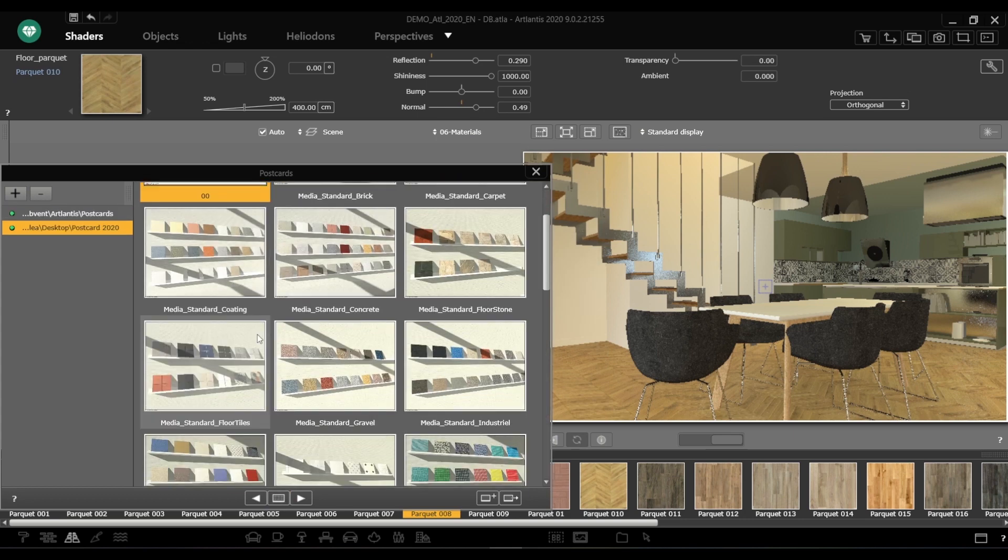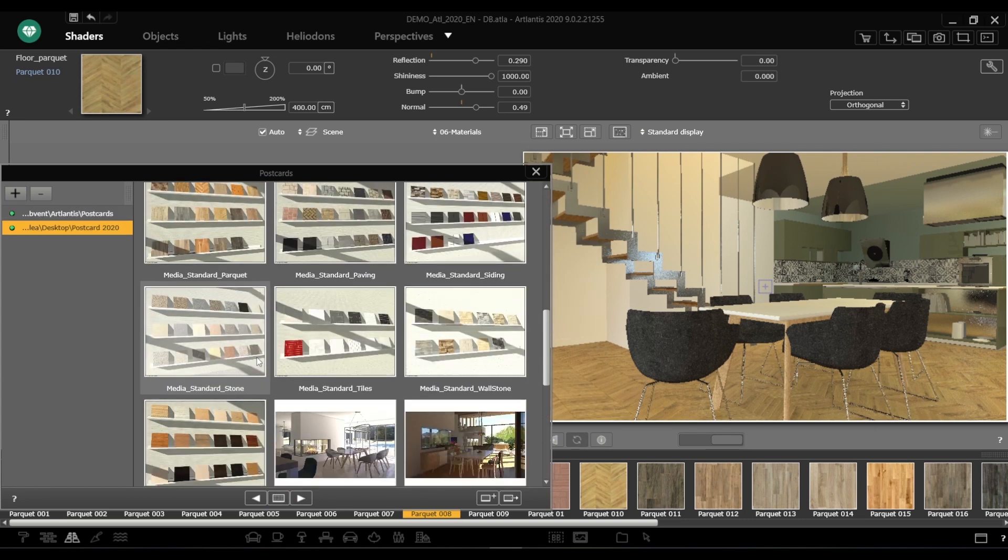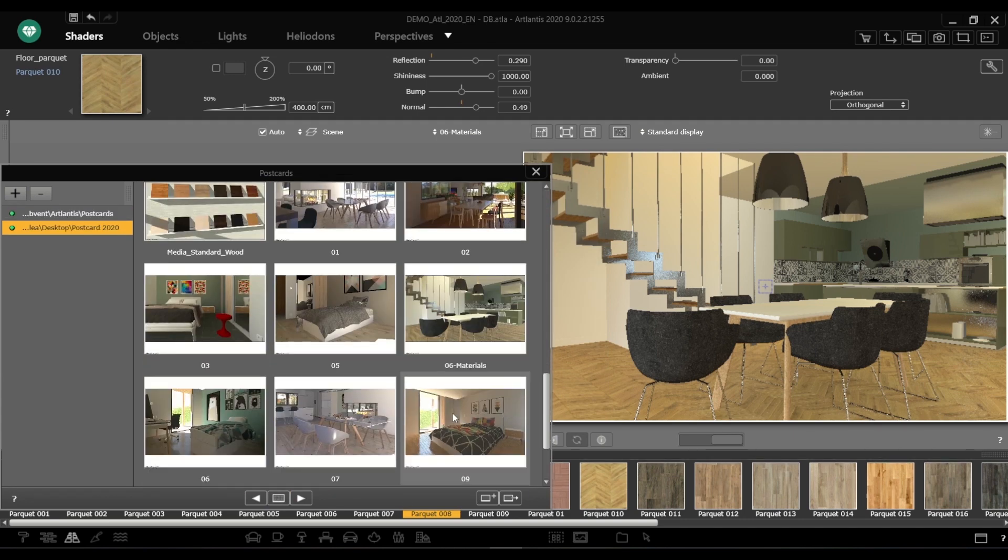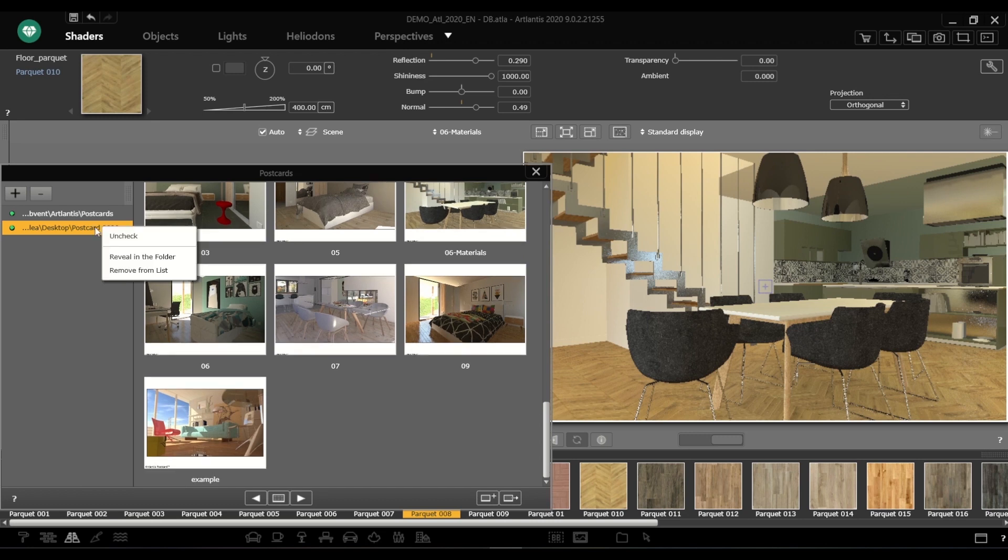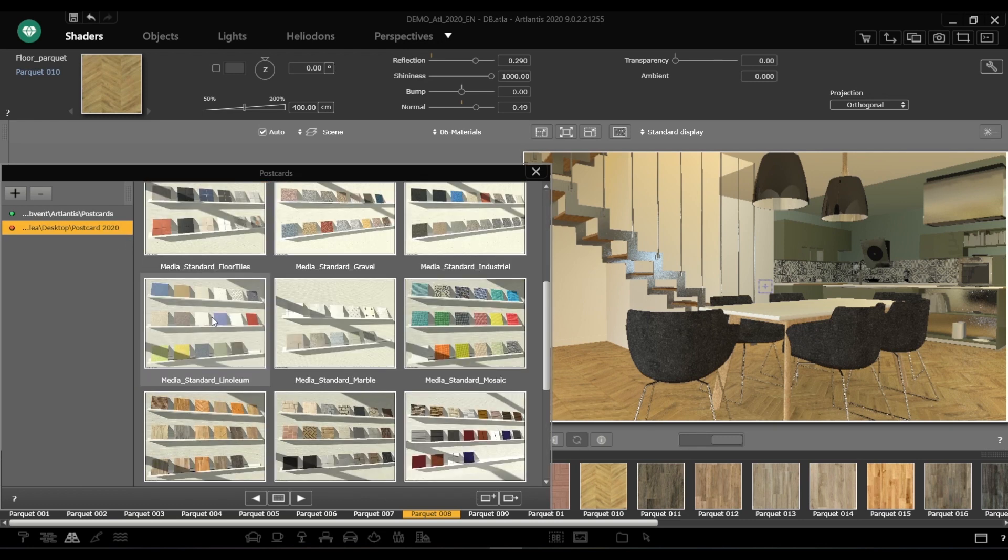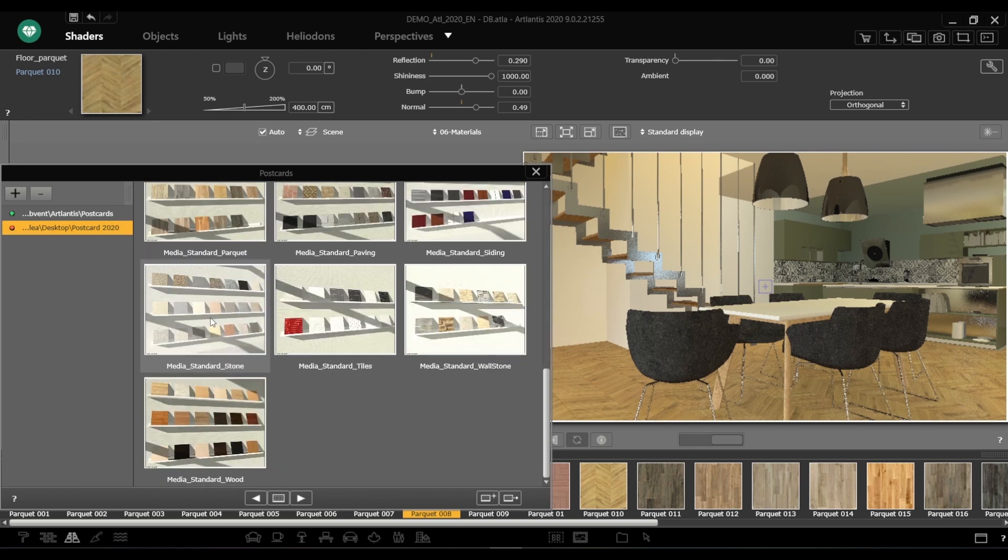Right-click the folder name to make the contextual menu appear with additional options. Check or uncheck a folder, reveal it in the folder where it is stored, or remove it from the list.